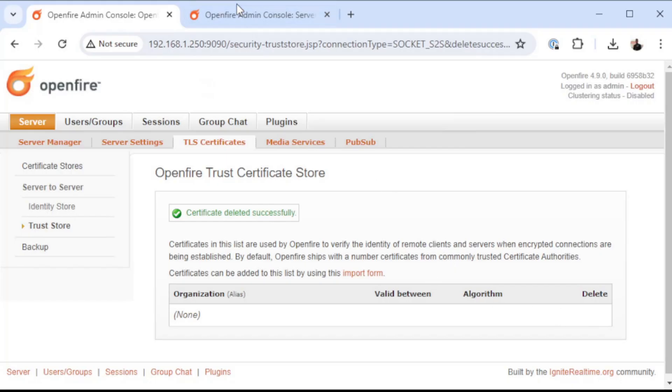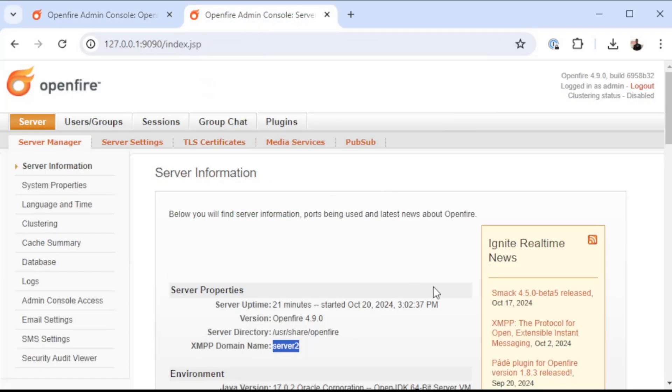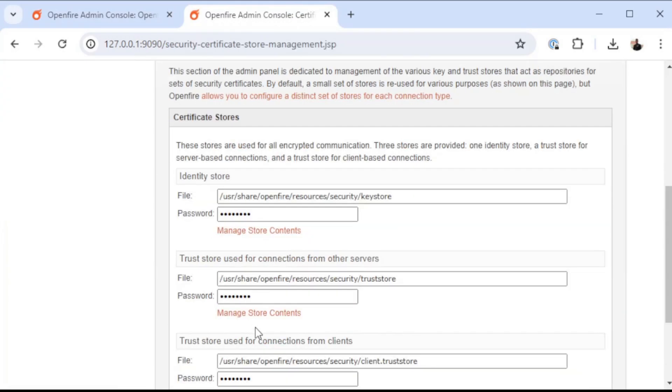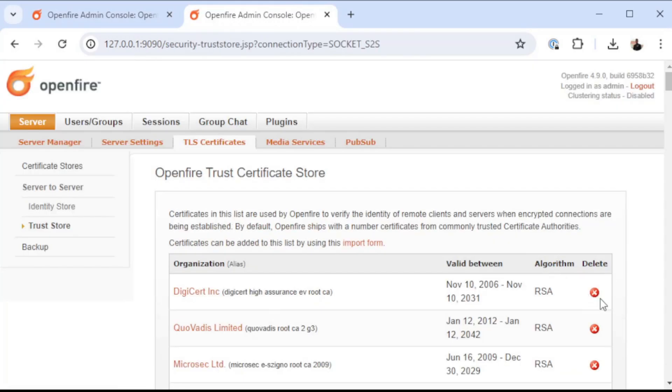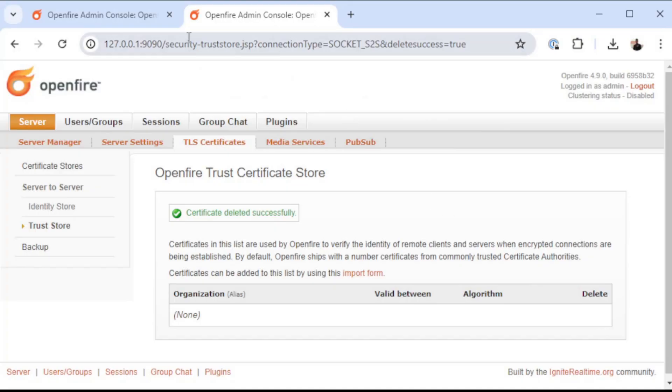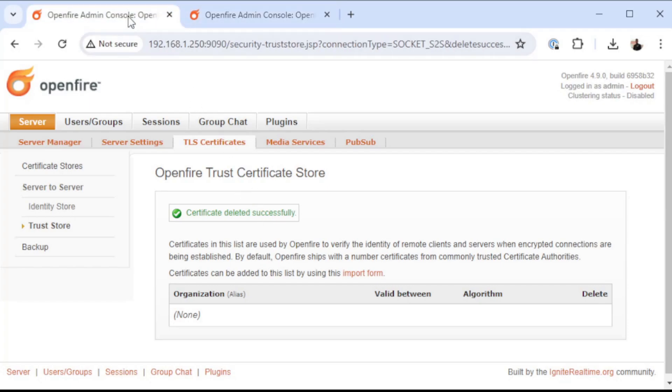Okay, now that all of those are gone, I'm going to jump to my second server and do the same thing in that trust store. Okay, now that we have all of the certificates removed from the trust store on both of our servers, we are going to go over to sessions.